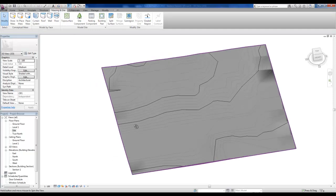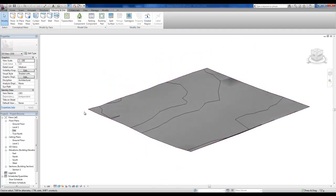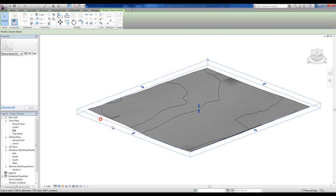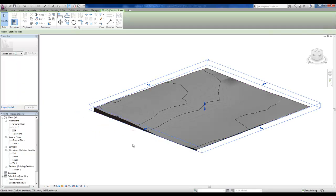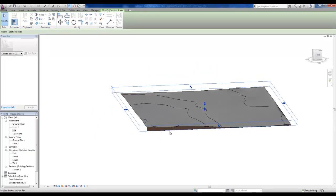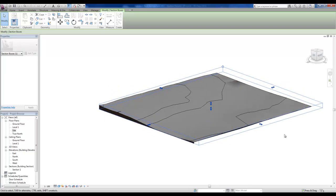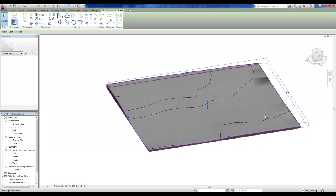And it will behave exactly as any other Revit topo surface does, because that's exactly what it is. That's probably one of the best time saving tricks I've ever seen. I spent a lot of time tracing contours at university.